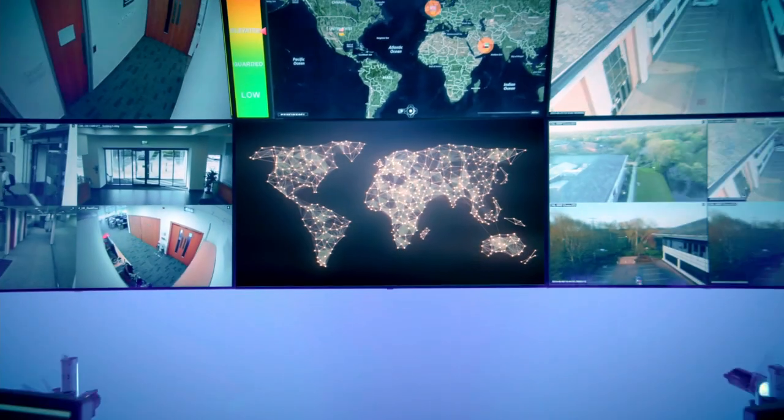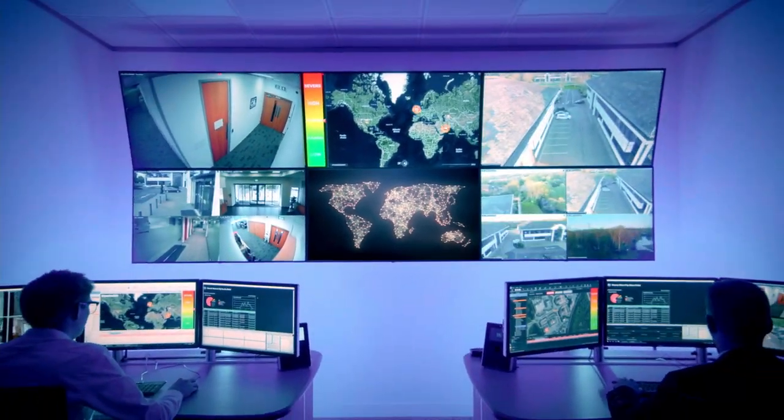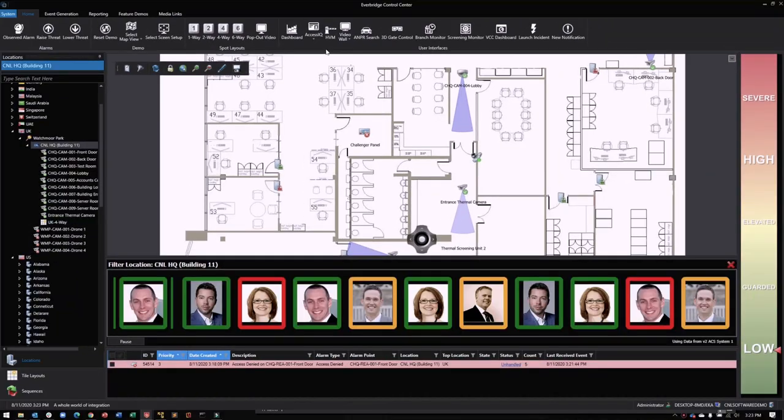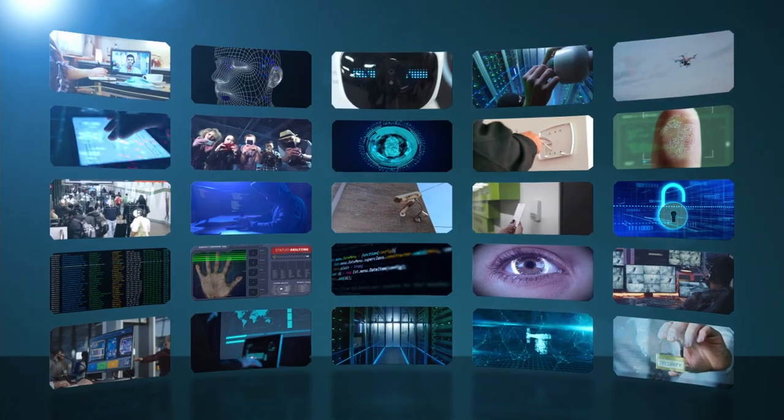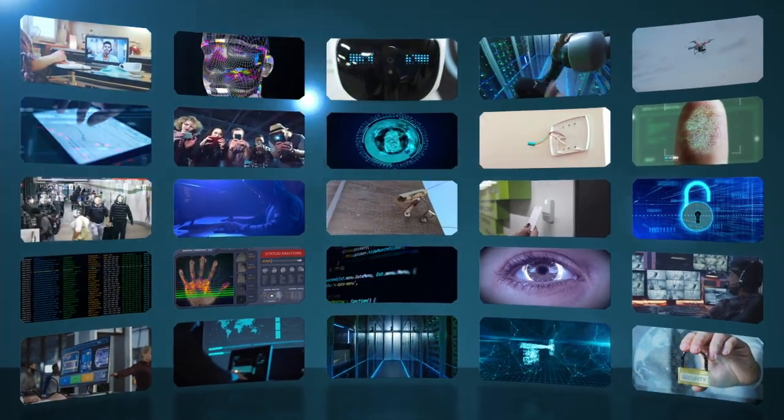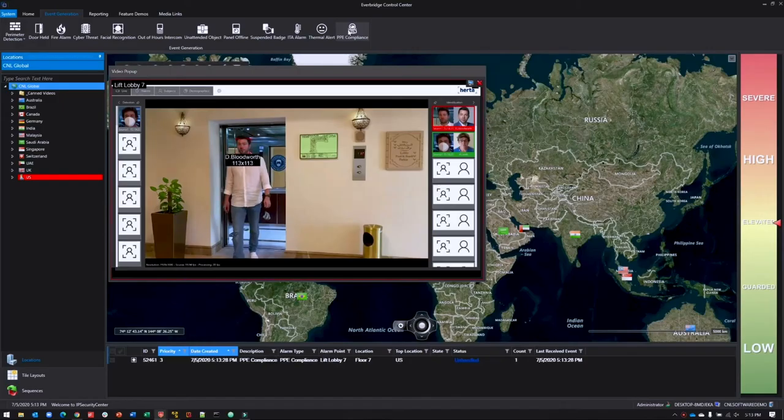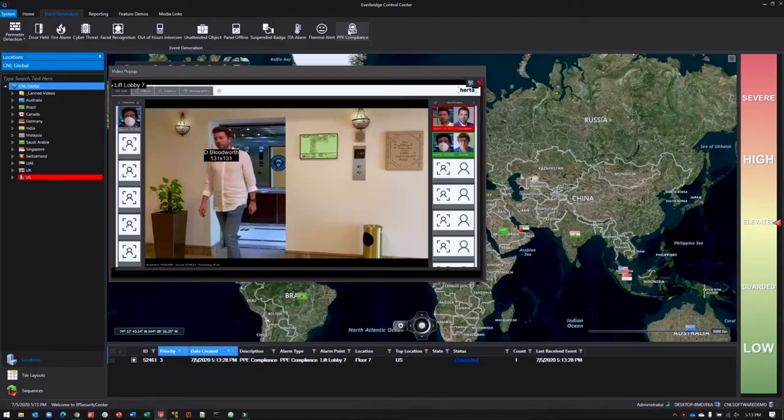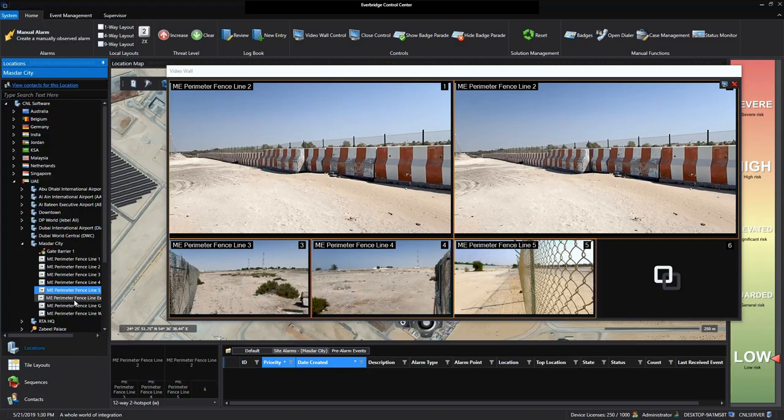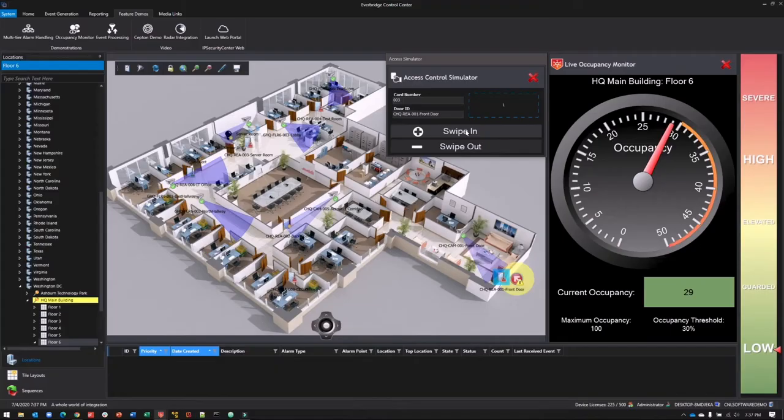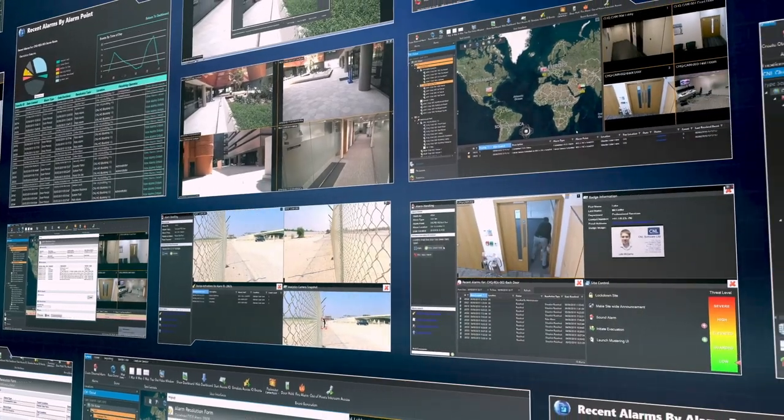With Everbridge's Control Center, you will get the right information to the right people at the right time. Control Center integrates CCTV monitoring, video analytics, access control, intrusion detection, perimeter security, building management, and many more.